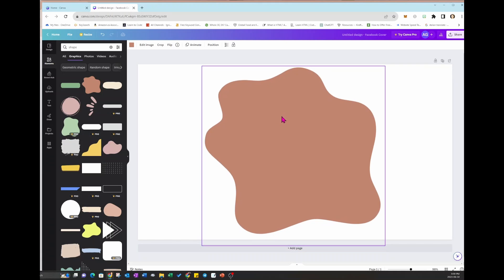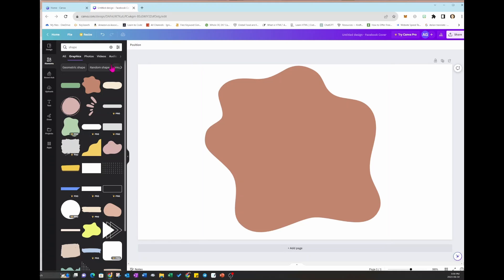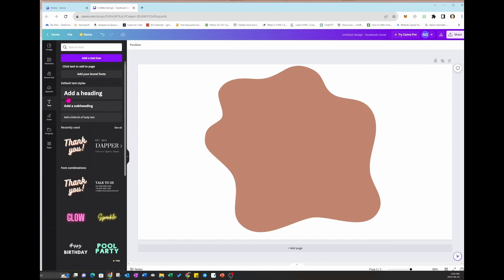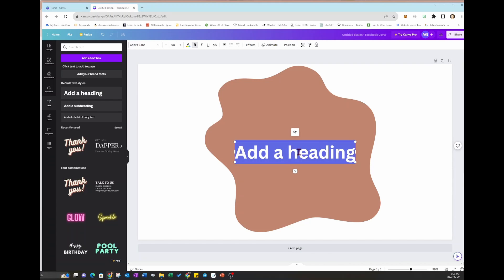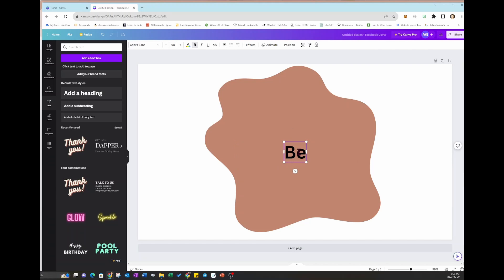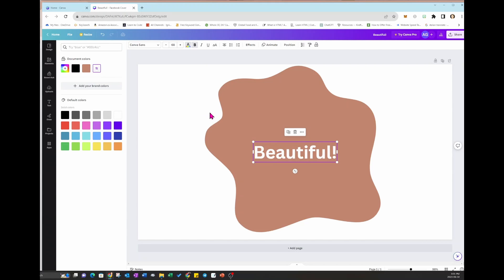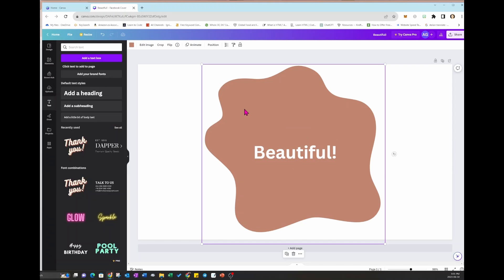So that's my shape. I'm going to add text to this — I'm going to add a heading and put some text in here, like 'beautiful.' I'm going to make this white. It's important that you make the text white, and the background of the text or the shape a darker color.